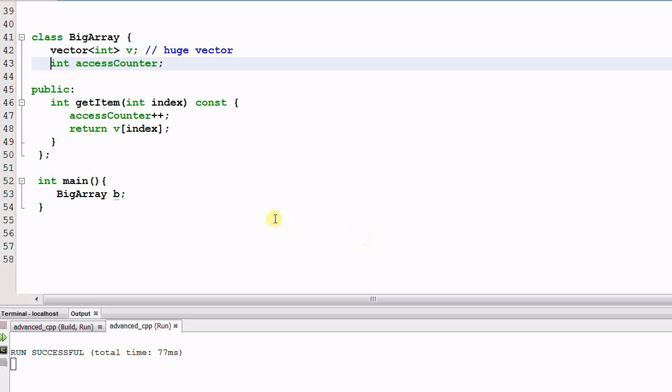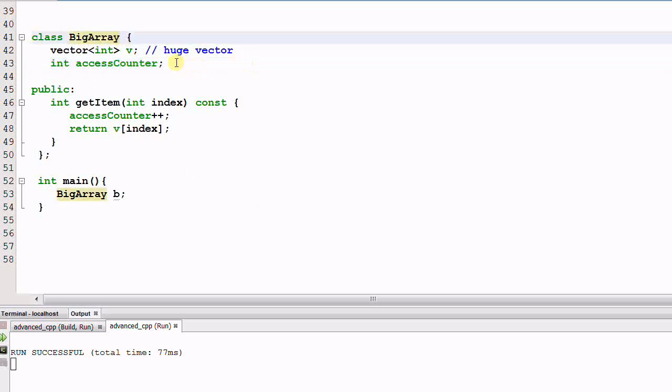Today, let's stay back and rethink the question. What does it really mean for a function to be const? For example, we have a class BigArray. And BigArray has a member variable v, which is a huge vector of int.